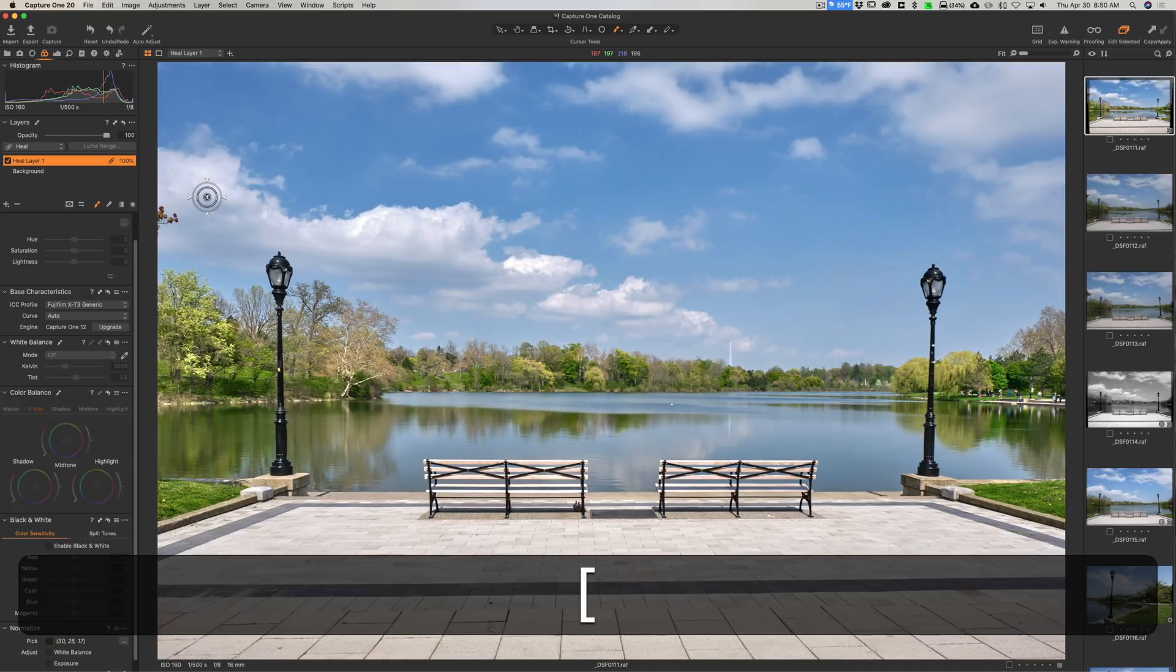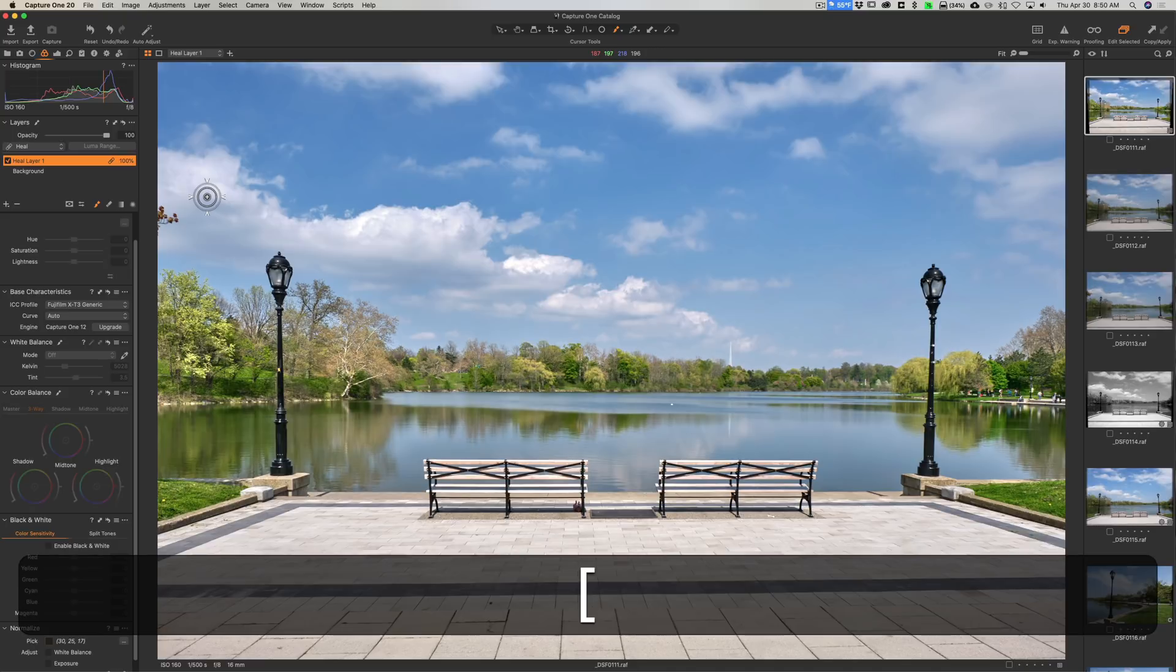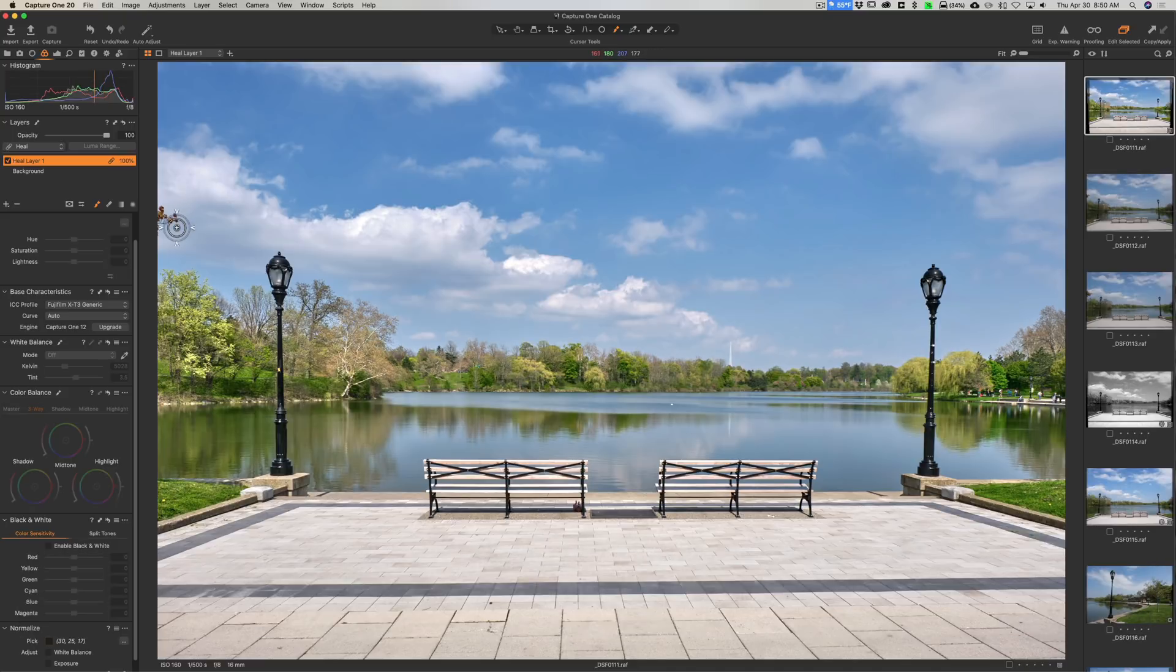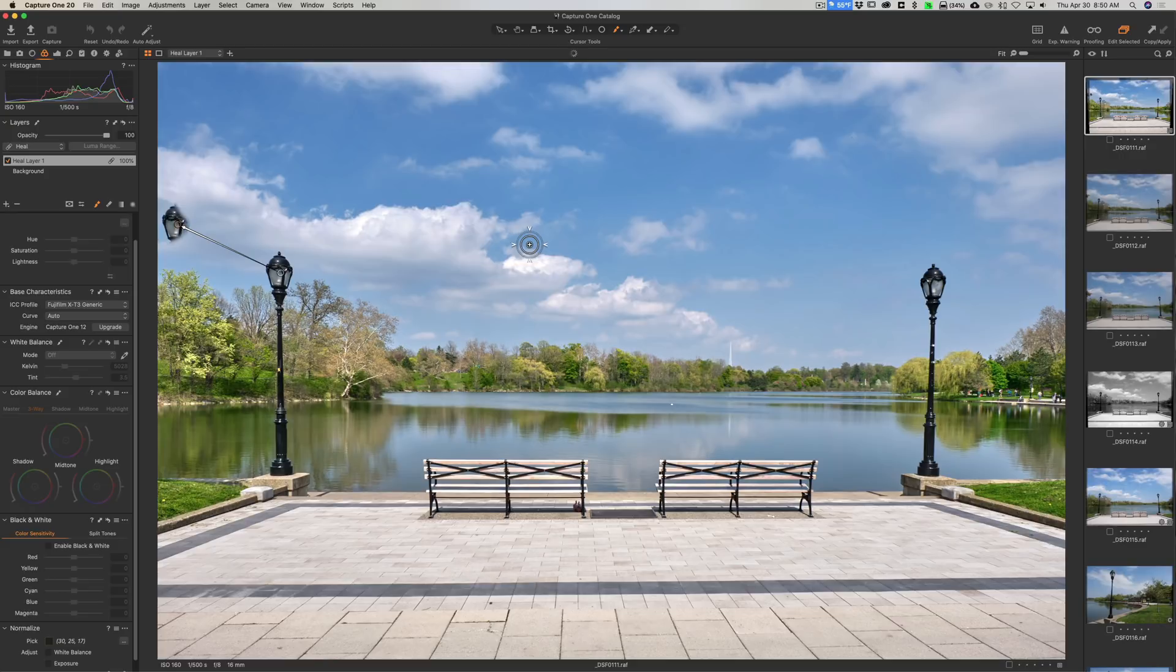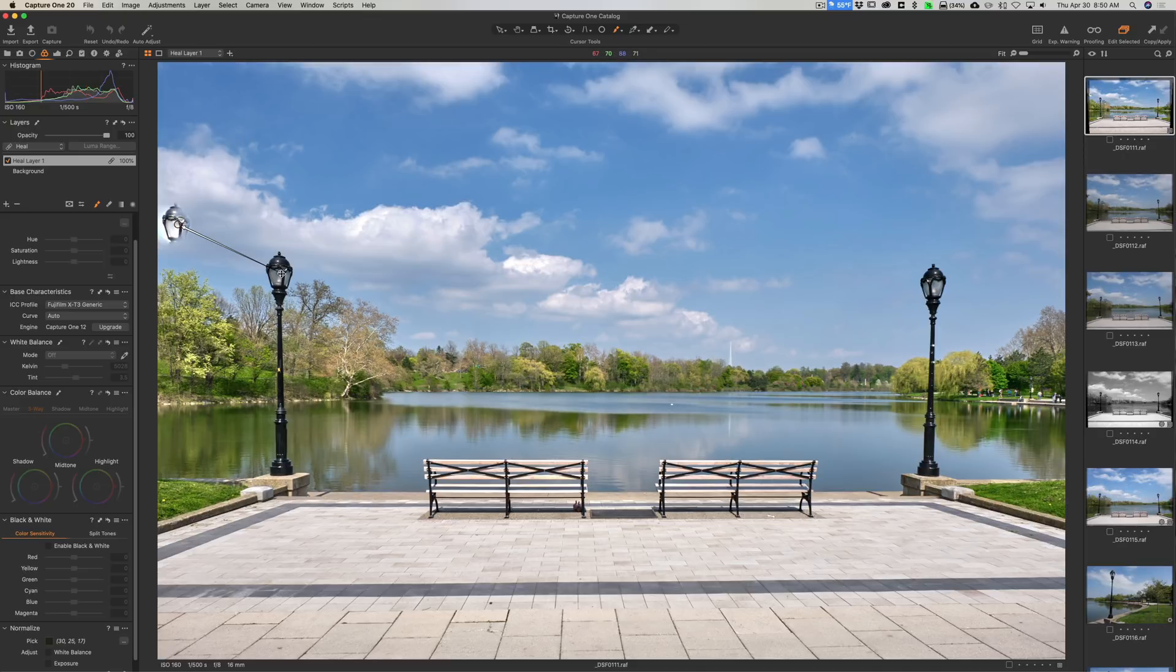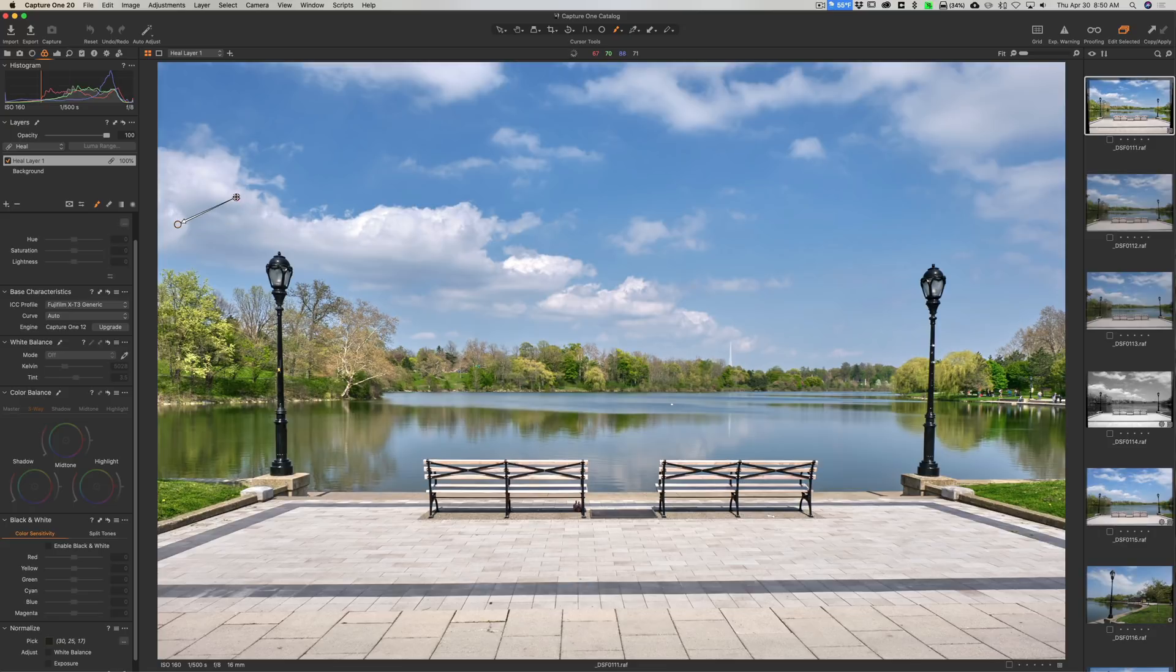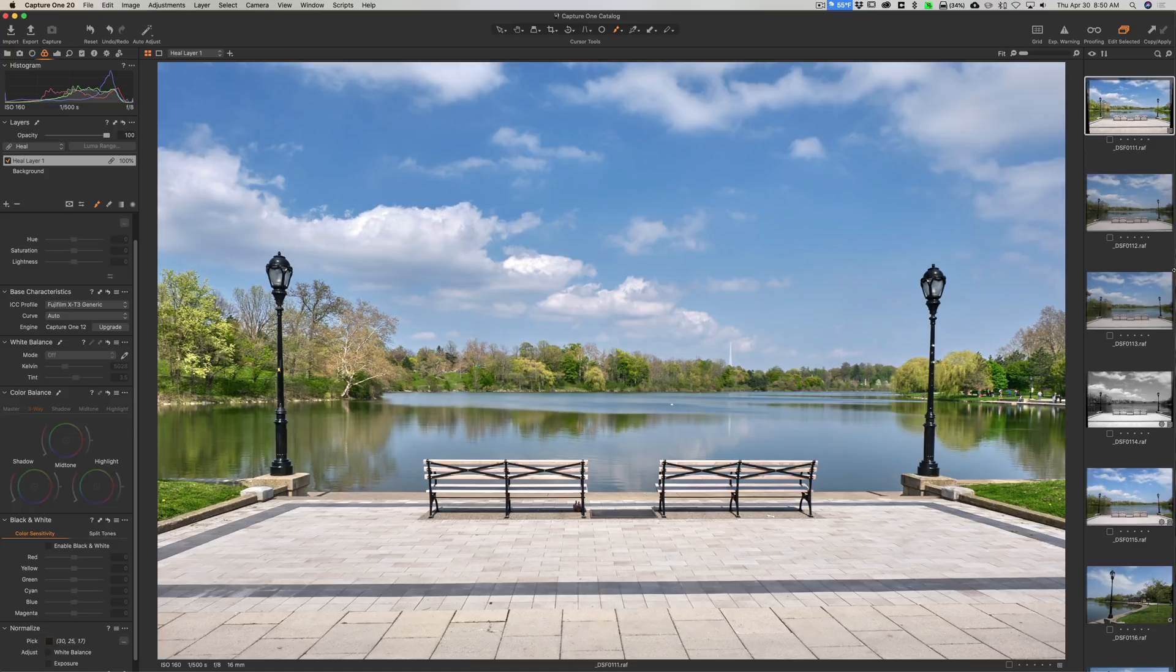Then what we're just going to do is we're going to paint on this branch, and you could see it puts a red overlay on it. Now what it will do is it will sample an area. Those of you that use Lightroom are familiar with this, but it's sampling a very bad area. Those of you that use Lightroom know that they always sample the worst area possible, so we need to do is just drag it somewhere else and just drag it so it looks like it's fitting in best it can. Now when you let go, it'll blend in a little better. You can see how it blended in a little better, so we got rid of that branch there.